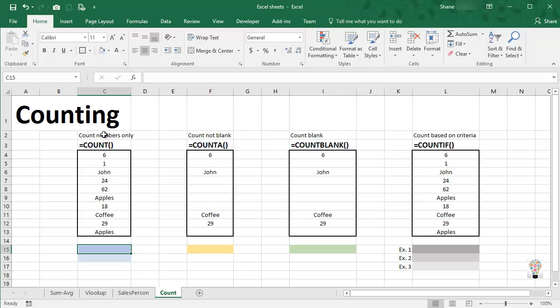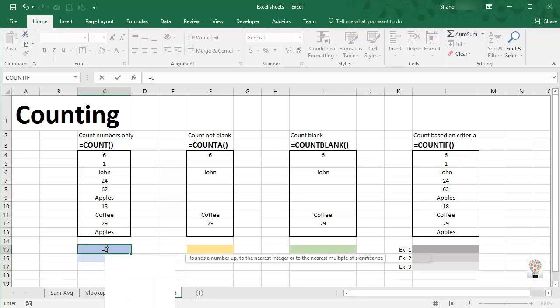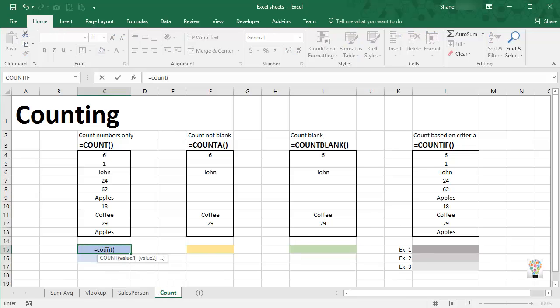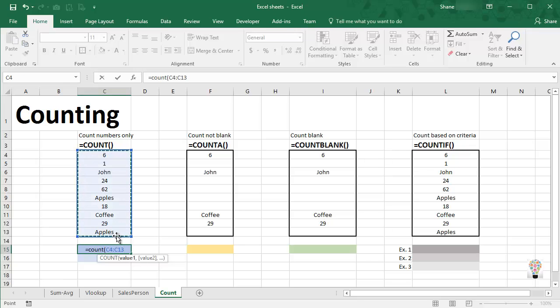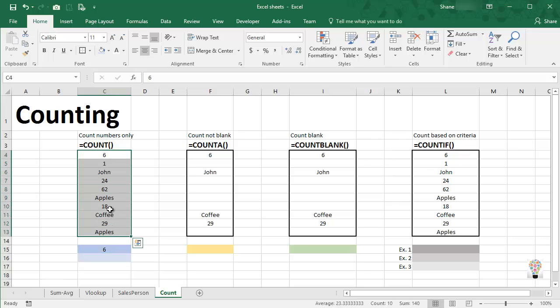So in the first scenario, we have a need to count numbers only. Let's come down here to our blue cell, our first blue cell. Let's enter equals COUNT, open parentheses, and then we'll drag across our range, close parentheses, enter. And this tells us that there are six cells in this ten cell range that contain numeric values.